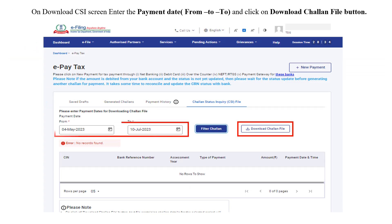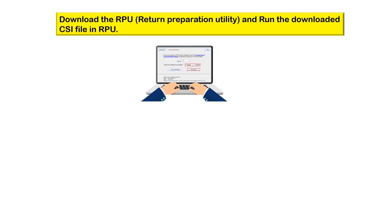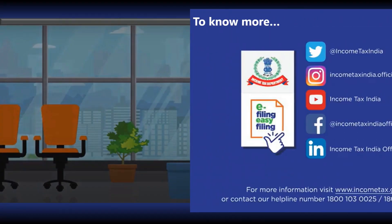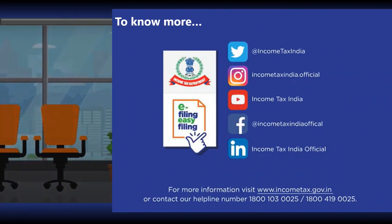Enter the payment date from date and to date, then click on the Download Chalan File button. You can then download the return preparation utility and run the downloaded CSI file in the return preparation utility. Downloading the CSI file is very easy. To know more, you can visit our website www.incometax.gov.in or contact our helpline numbers.